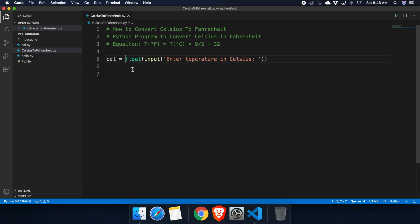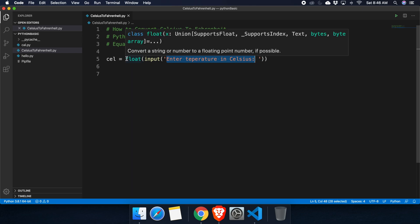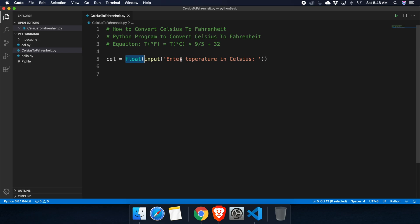We store the whole input inside a variable called celsius (abbreviated as cel). So what we've done so far: we prompted the user with 'Enter temperature in Celsius', they enter a value, we convert it to a float, and store it in the variable celsius.